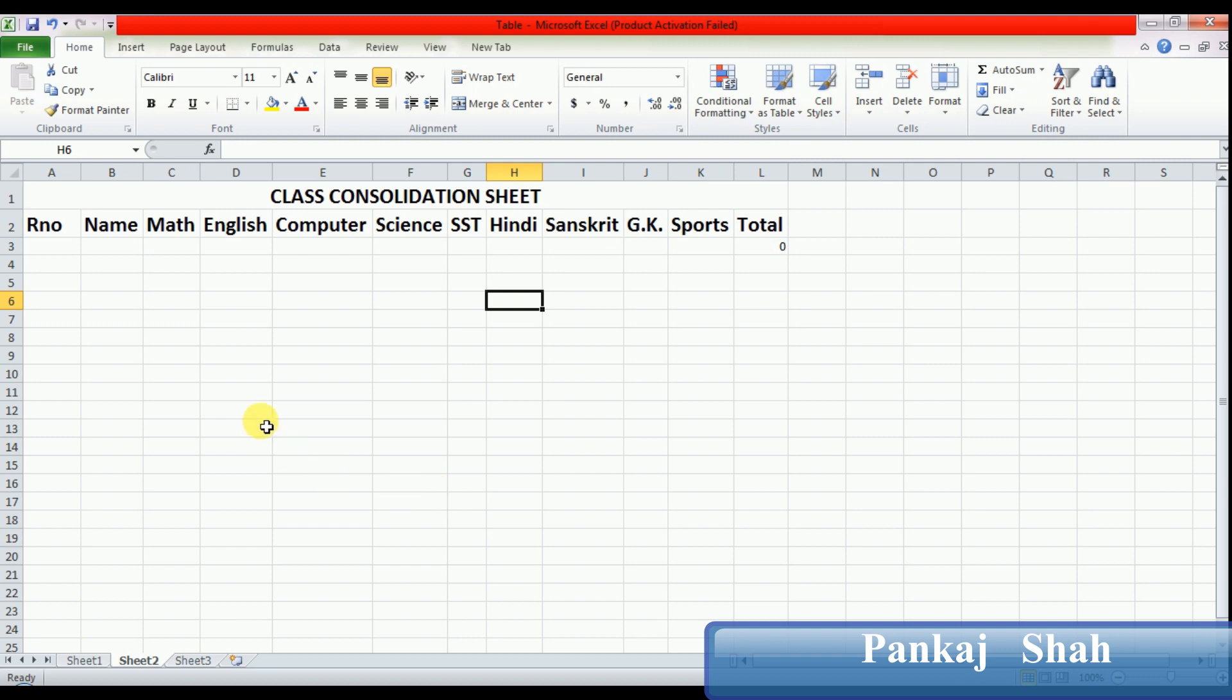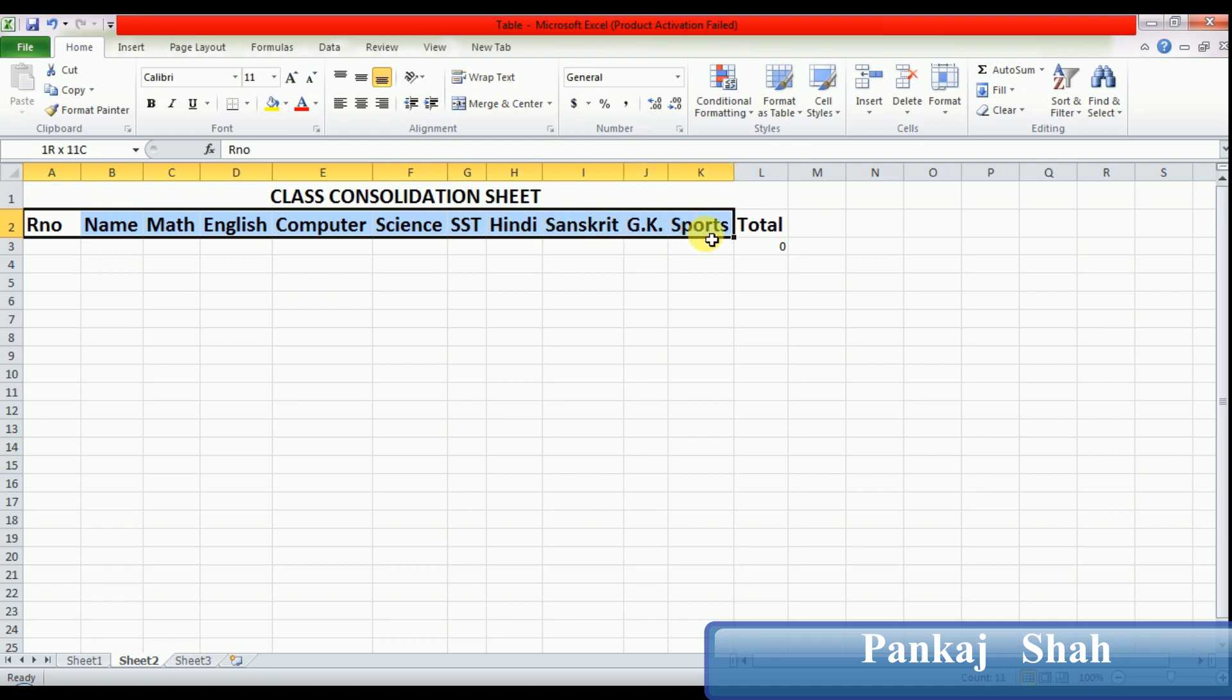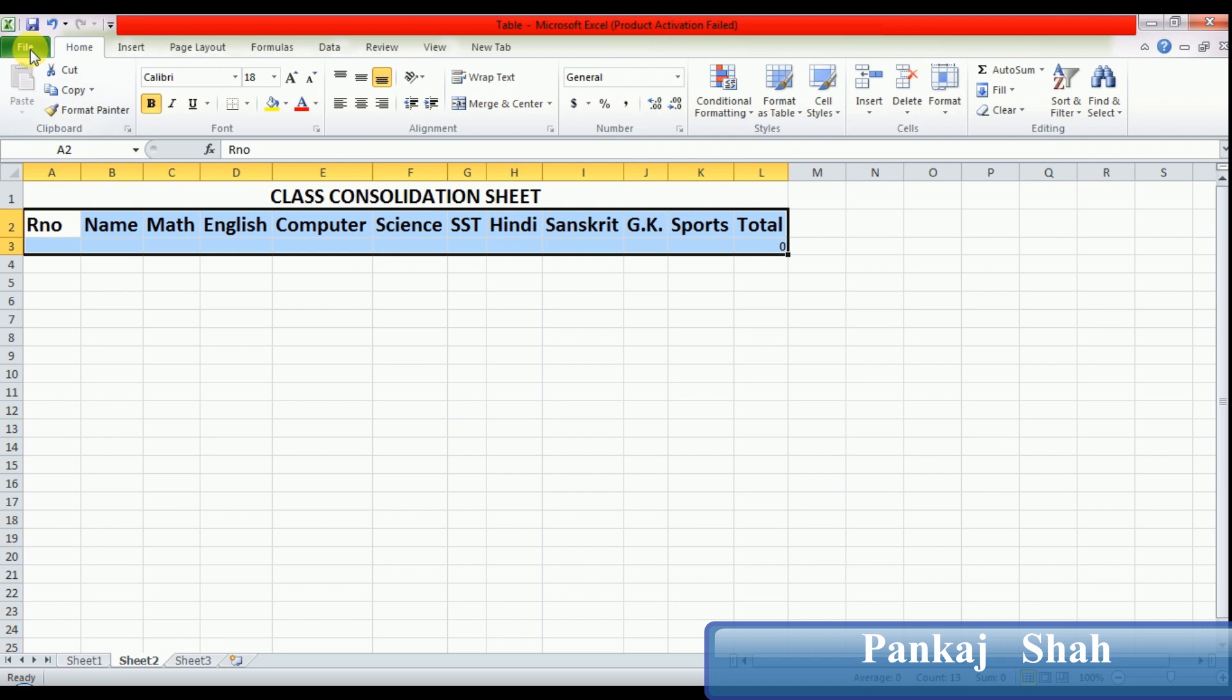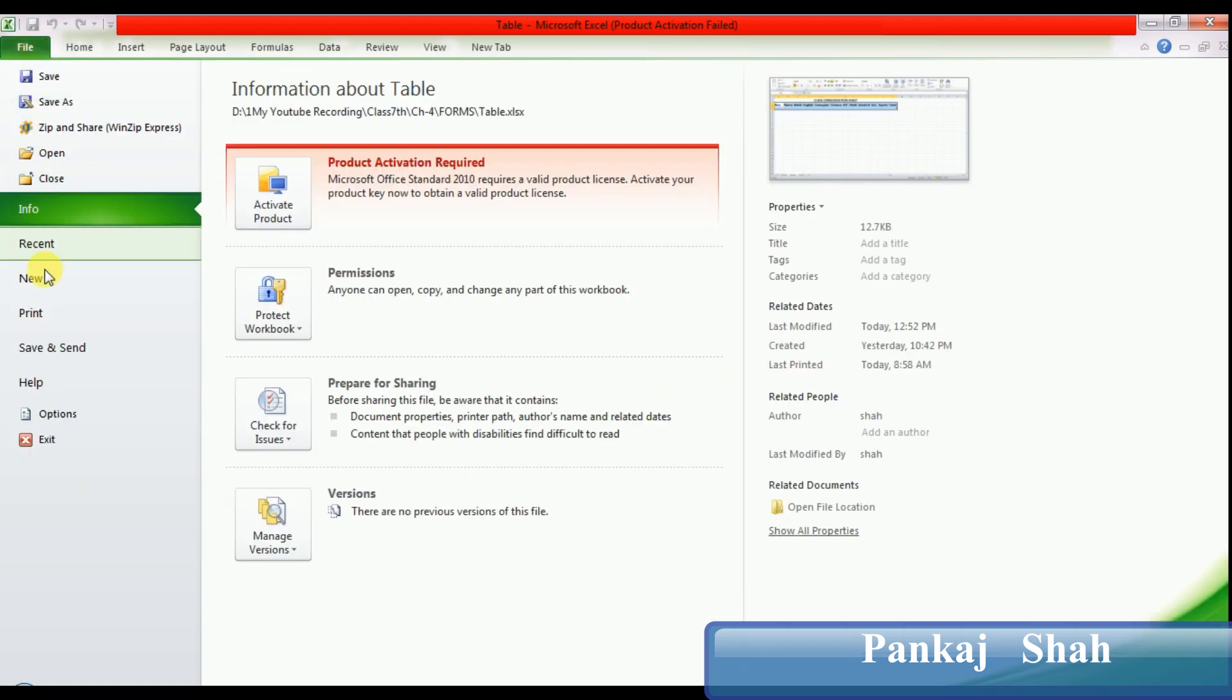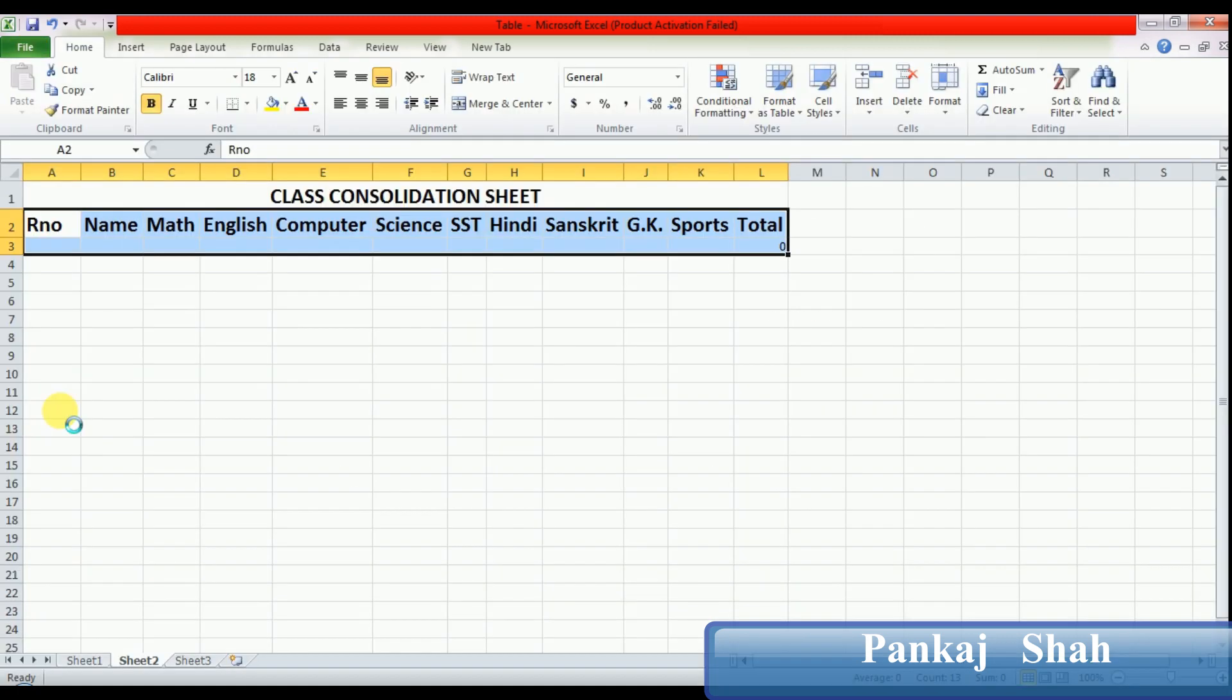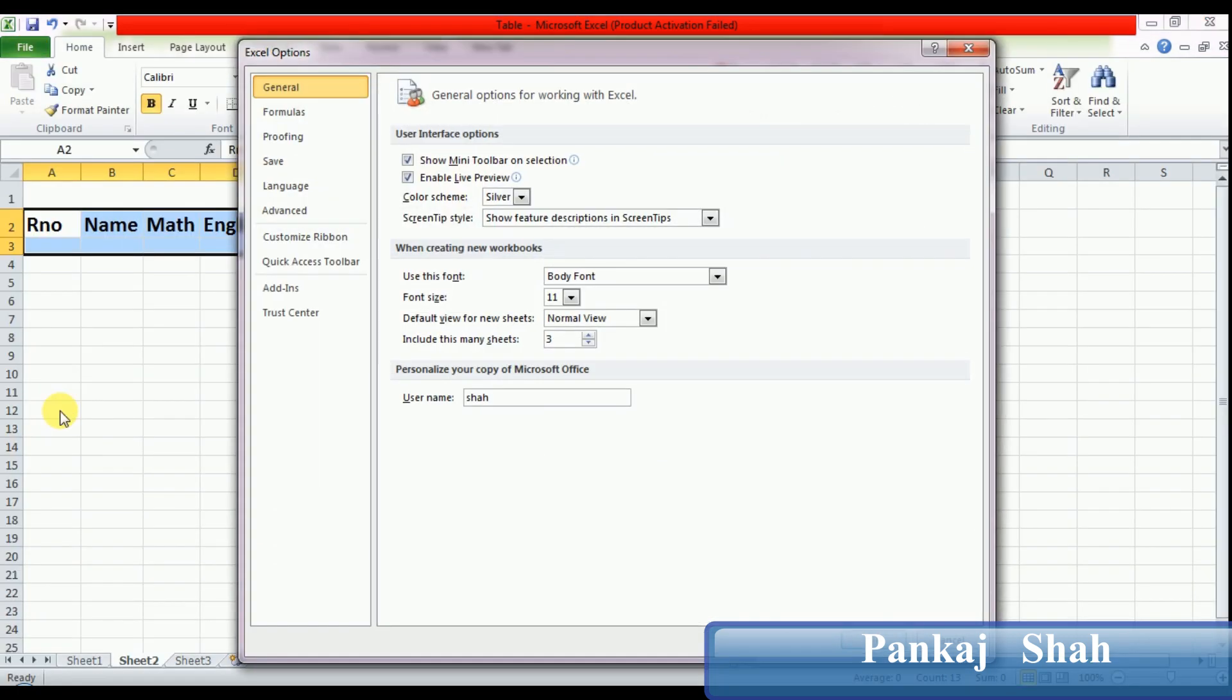Now let's see how to activate a form in MS Excel. For working with forms we require one table structure, so I already created one table structure here. After that, click on File menu and select Options. Here you have to select the Customize Ribbon option.